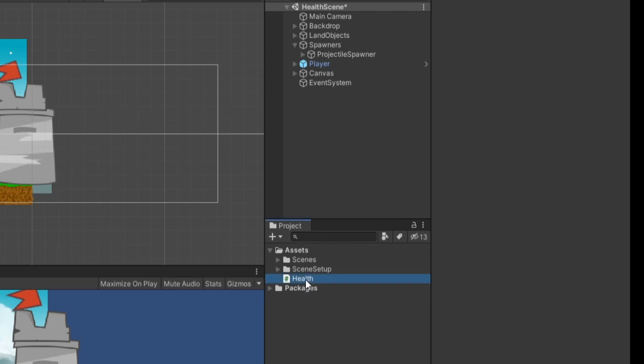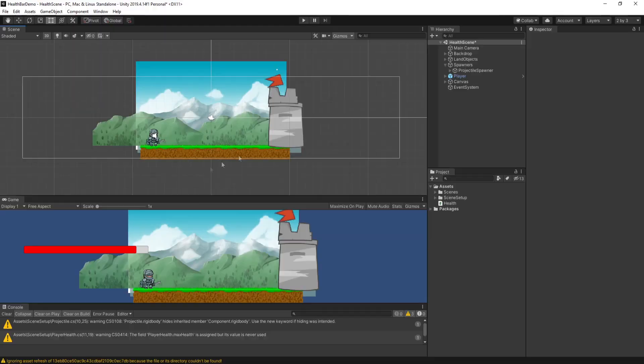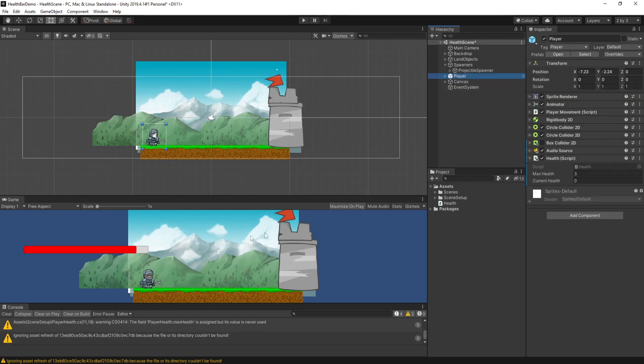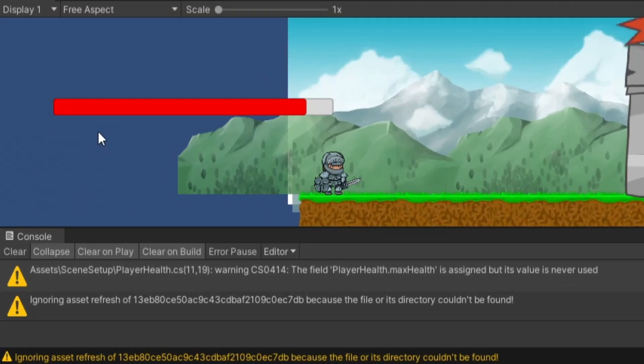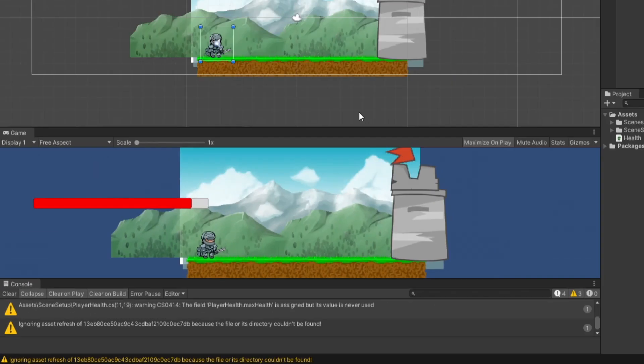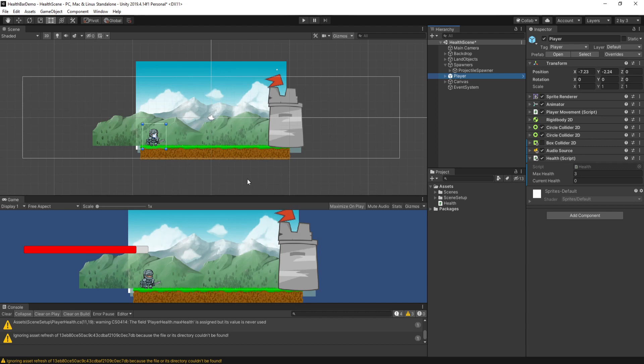And so back in the editor, we can click on this health script and drag it onto our player. This is the scene I was using in my health bar tutorial. I'm not going to re-cover how to make this health bar in this tutorial. You can just go ahead and watch that really fast.